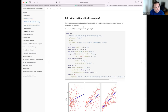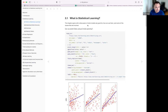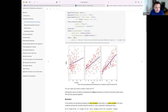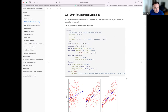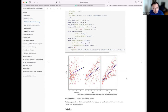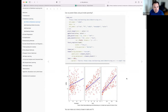The first part asks what statistical learning is, using the example of spending on different advertising modalities — newspaper, radio, and TV — to predict sales. It's an important practical problem because you want to know where to allocate your money in advertising.